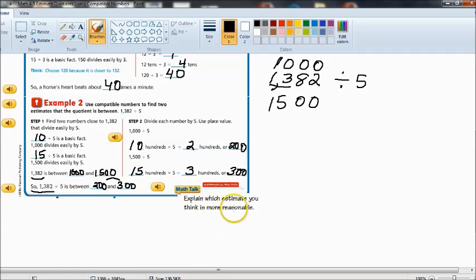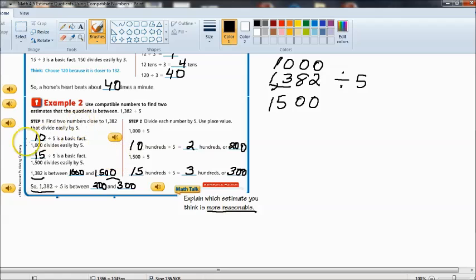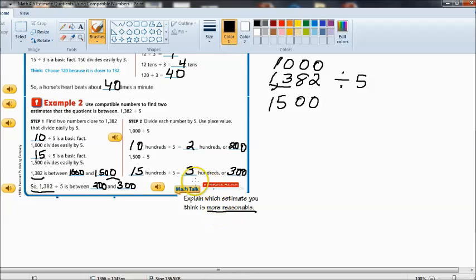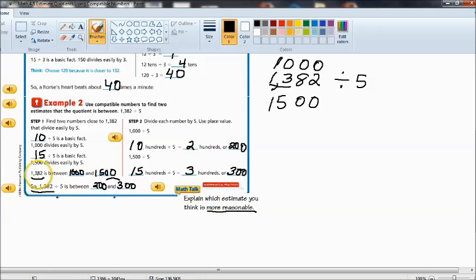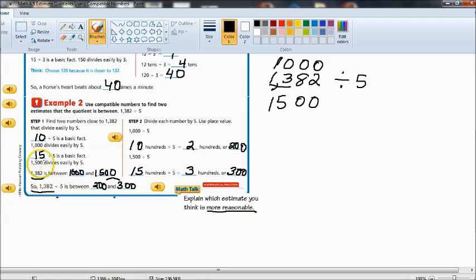Now explain which estimate you think is more reasonable. Here's the term more reasonable. They're both reasonable and we know that our actual quotient is in between those two. But what's going to determine one being more reasonable than the other? Well it's basically the one that is closest to the real or actual dividend. So if you're looking at 1,382, is that closer to 1,000 or 1,500? And if you think about it, it is closer to 1,500.